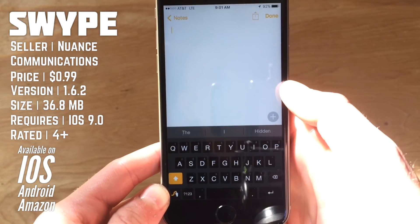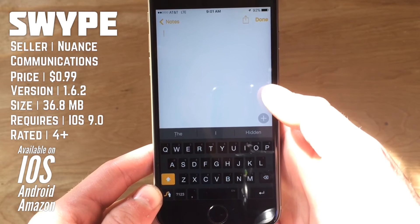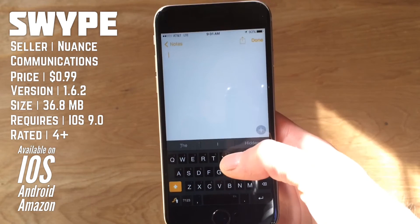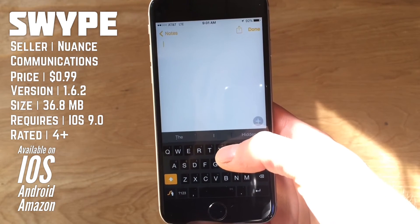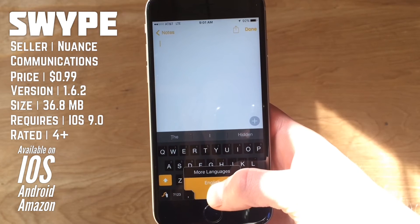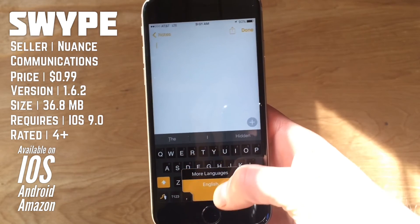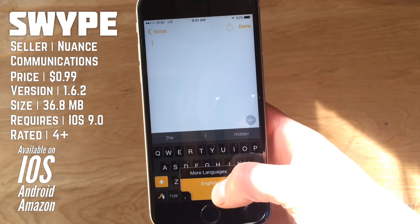Now you can see this is the dark theme here, as I just changed it in the settings. So when you want to change the language of the keyboard you're using, you can just tap and hold on the spacebar and slide up and down to get to different languages.